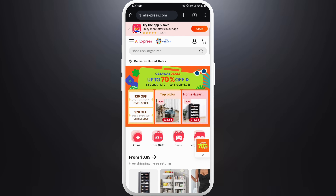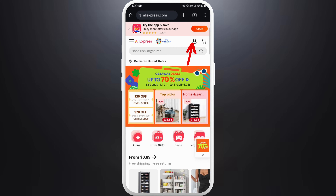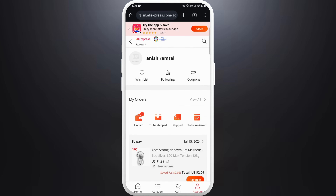Head over to your preferred web browser. Once you're in the browser, navigate to the AliExpress website. Make sure you are logged in with your account.